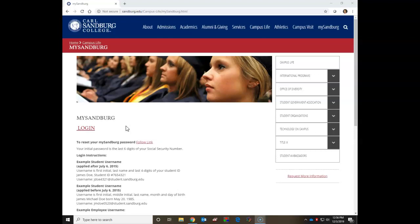In this video, I'm going to show you how to search for journal articles in the Gale Academic OneFile database.